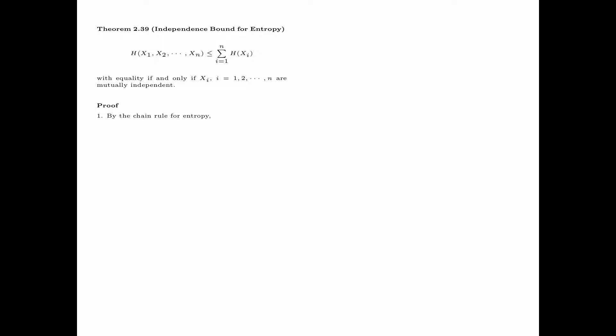We now prove this theorem. First, by means of the chain rule for entropy, we write entropy of X1, X2, up to Xn as the summation for i from 1 up to n of entropy of Xi given X1 through Xi minus 1. This is less than or equal to the summation for i from 1 up to n of entropy of Xi, because conditioning does not increase entropy.